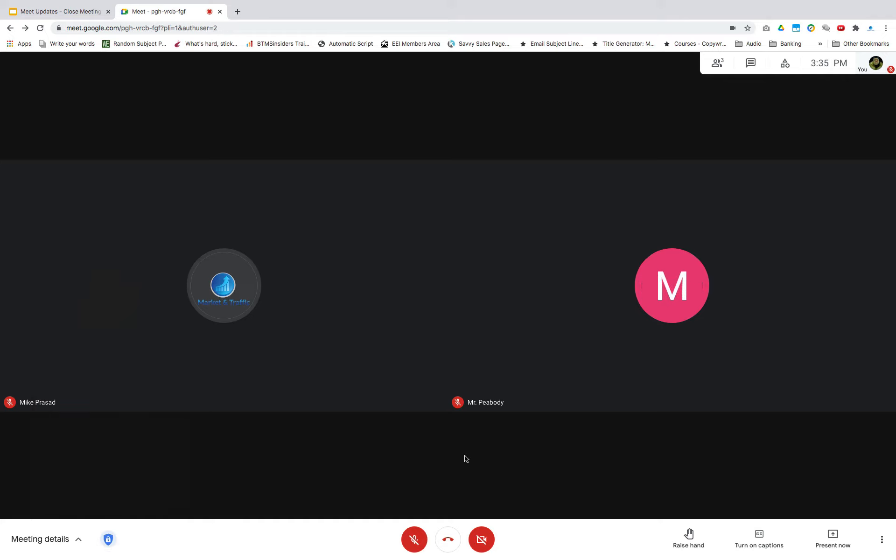Recently, Google has made some changes to the way we can end the Meet call. Now, when a host leaves their meeting, they can choose to keep others on the call or to end the call and remove everyone else. In some cases, as a host, you may not want people to continue a meeting without your presence.